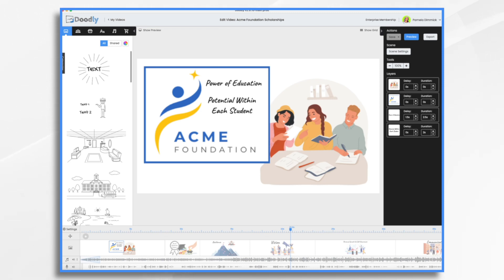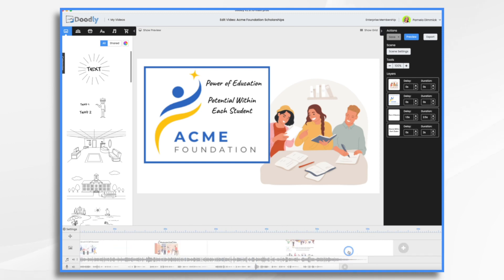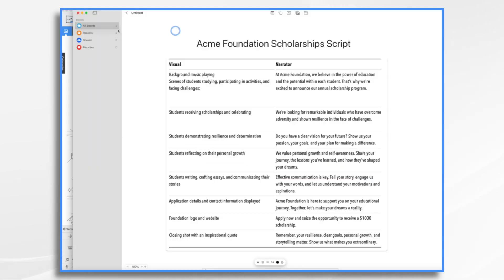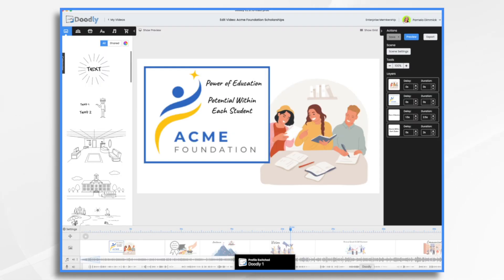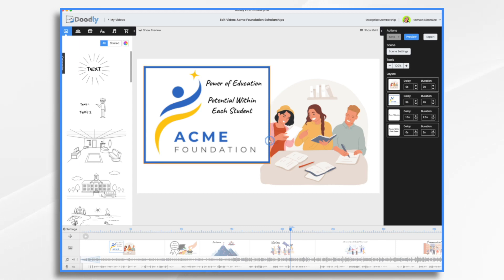First, you want to make sure that you have an English Doodly video ready to go, which I do. I created this one today for you and it's about a minute long. And here's my script. It's pretty simple. I've got a few graphics and then a few lines of text that I've read.